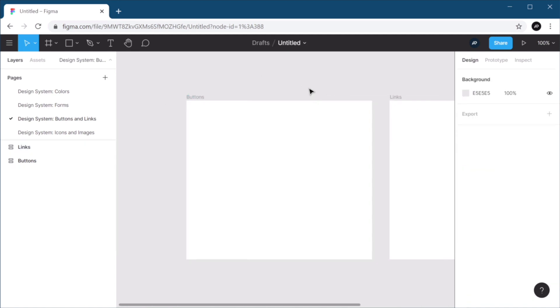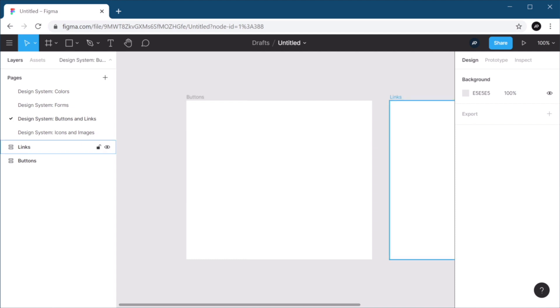Now, this theme, as you saw in the preview, is very simple. It's a minimal portfolio theme. So we don't have too many buttons or too many links. But for the ones we do have, I want to create a hover and an active state as well.